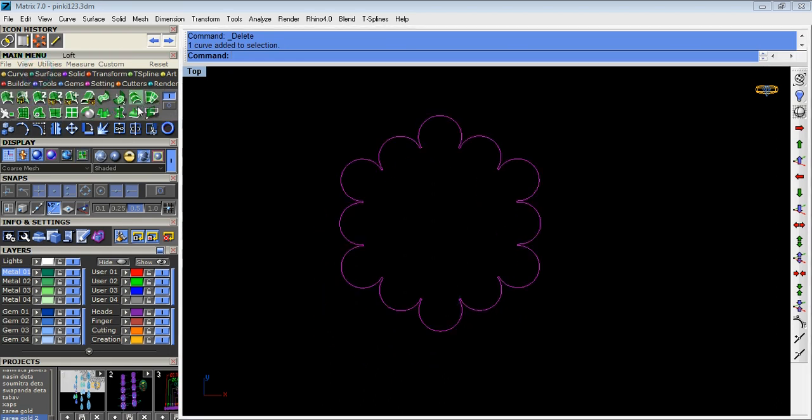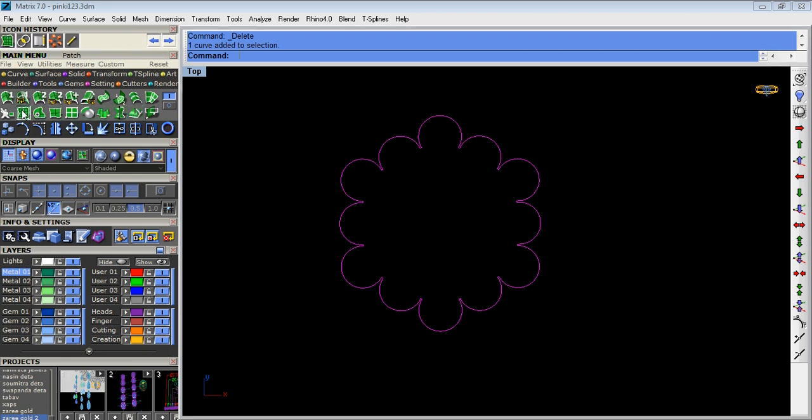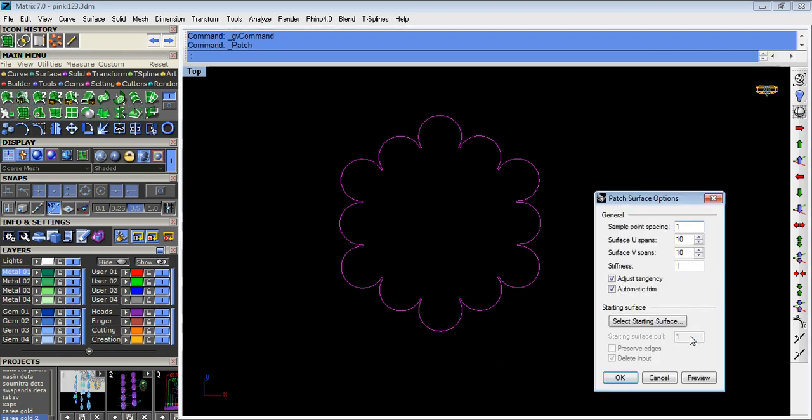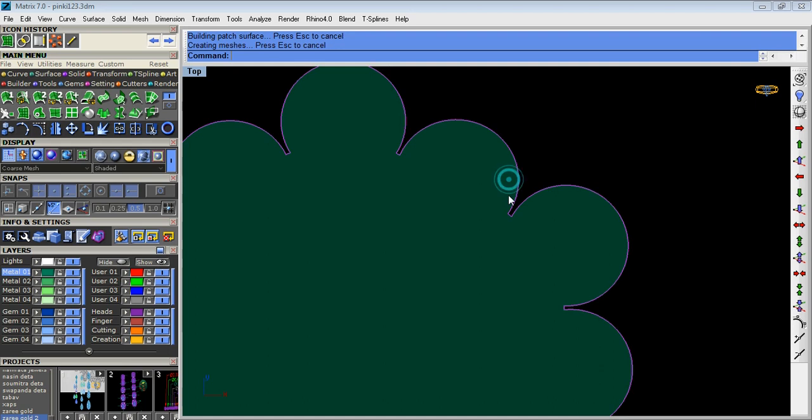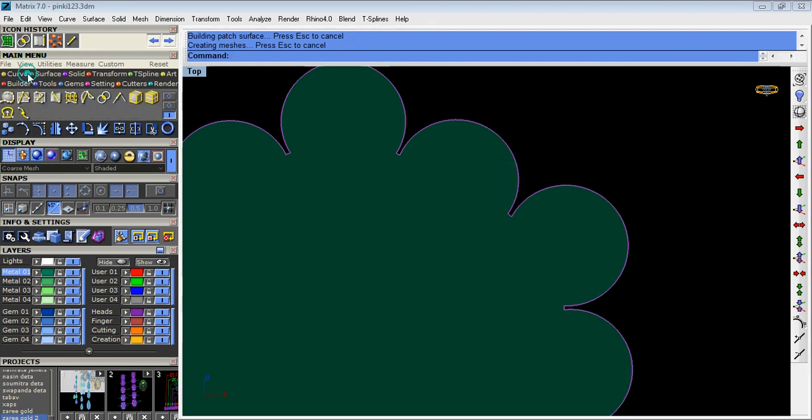Now make it surface. You must patch it. Offset curve.